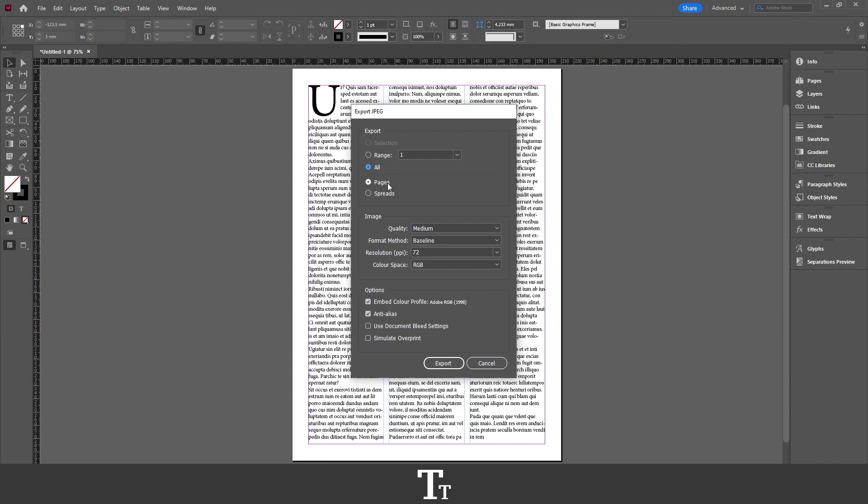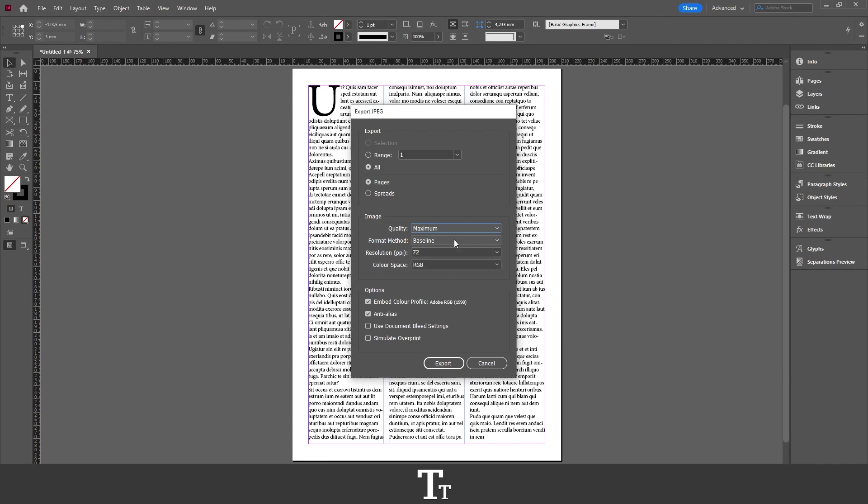We can also choose if we want to export as pages or spreads. Going down, we have the image settings. The first one is quality, where you can change the quality of the JPEG. I'll set this to Maximum. Then we have the format method. I typically leave this at Baseline.